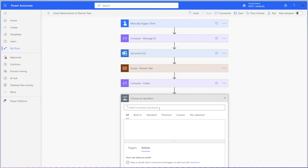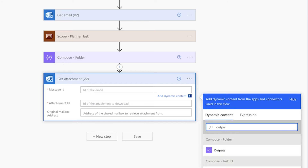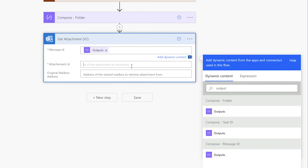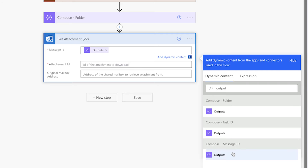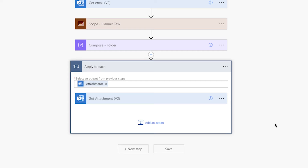Add a get attachment v2 action. Insert the output from the compose action that is storing the message ID. In the attachment ID field, insert the attachment's attachment ID dynamic content. The get attachment v2 action will automatically nest itself inside an apply to each action. This is because the attachment's dynamic content returns an array of items. Each time this action loops through an attachment, it'll return that attachment. For more tips and tricks when it comes to the apply to each action, check out this tutorial.